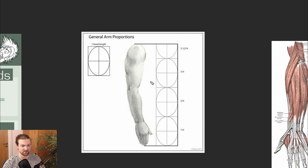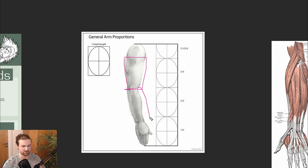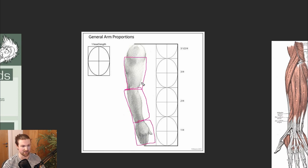Starting with this key reference, we can pinpoint the key proportions. We've got head units here — the upper arm is about one head unit, and the lower arm is also going to be very similar at one head. Then we've got the hand, which is almost head size, though it differs depending on the person. The shoulder muscle is the connection where it comes to the main torso. Taking that reference, we're going to bring it into ZBrush.